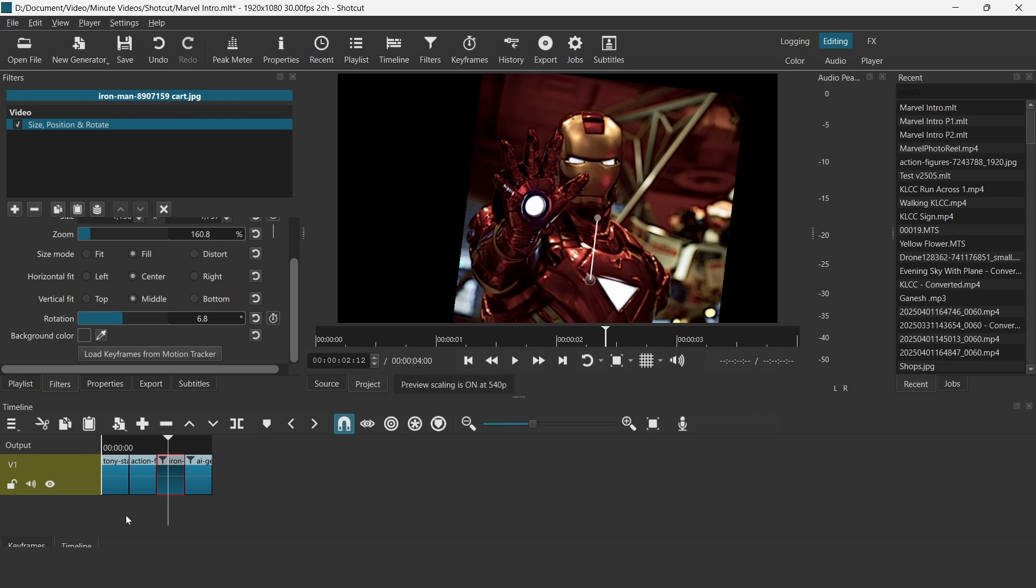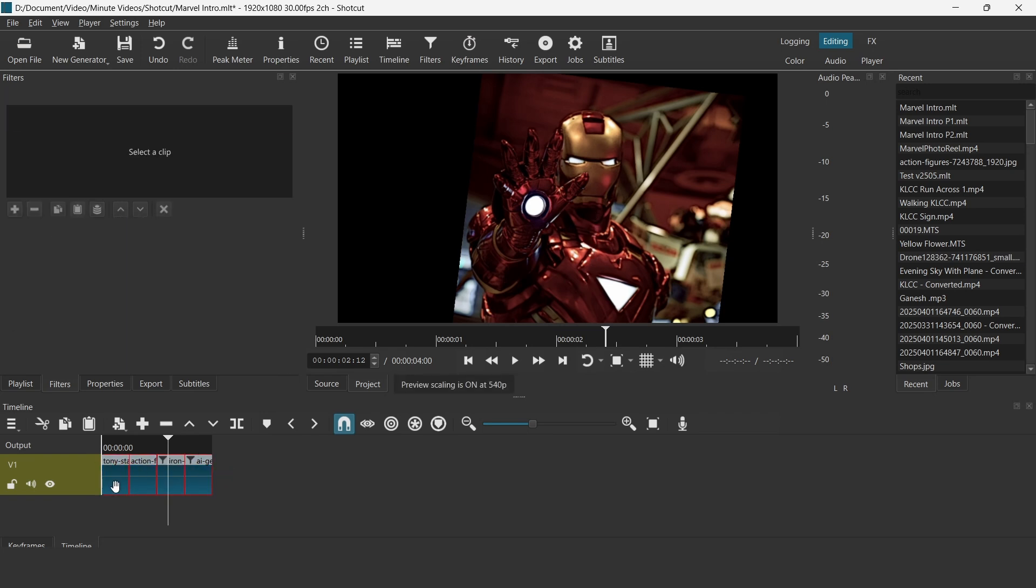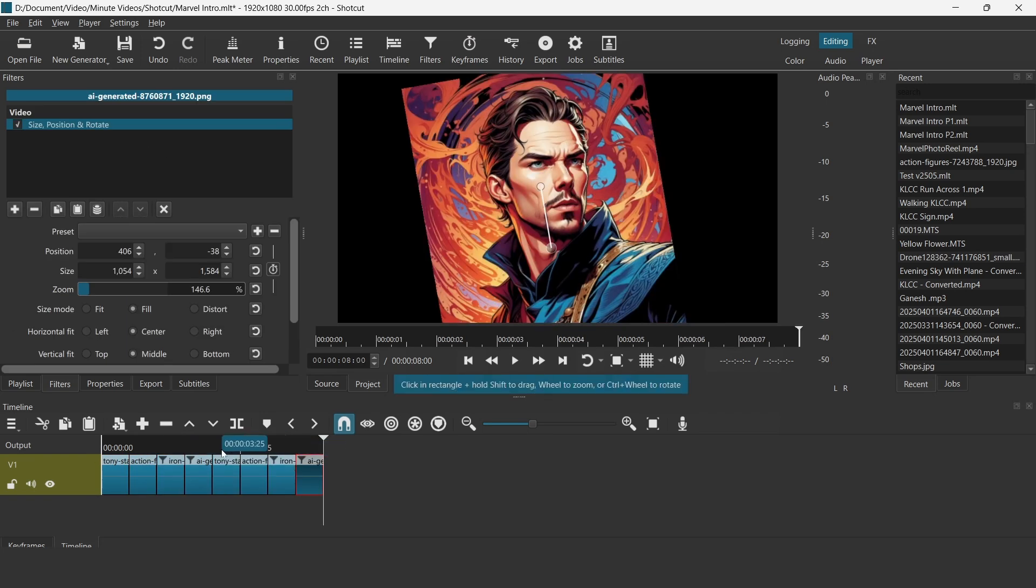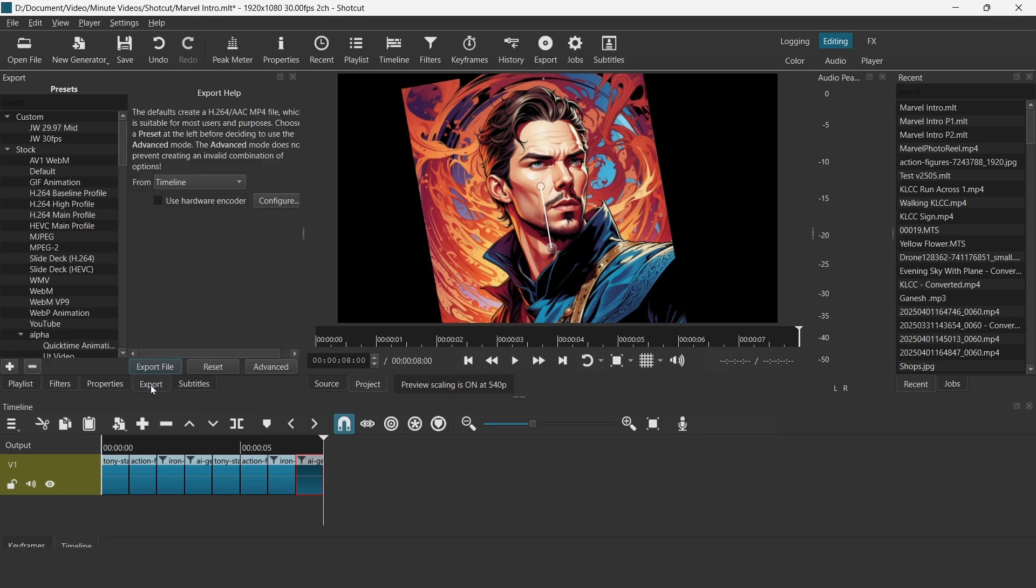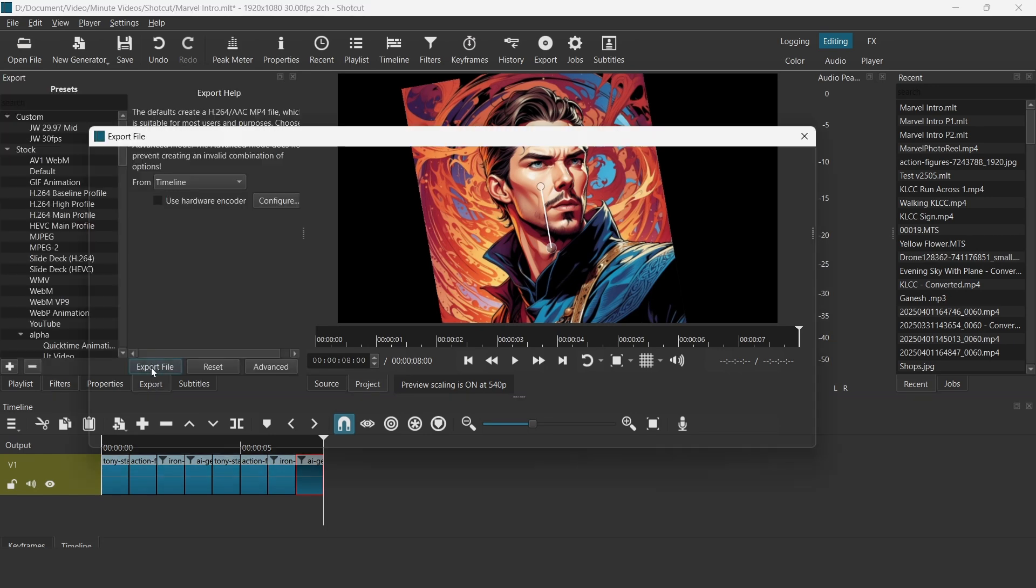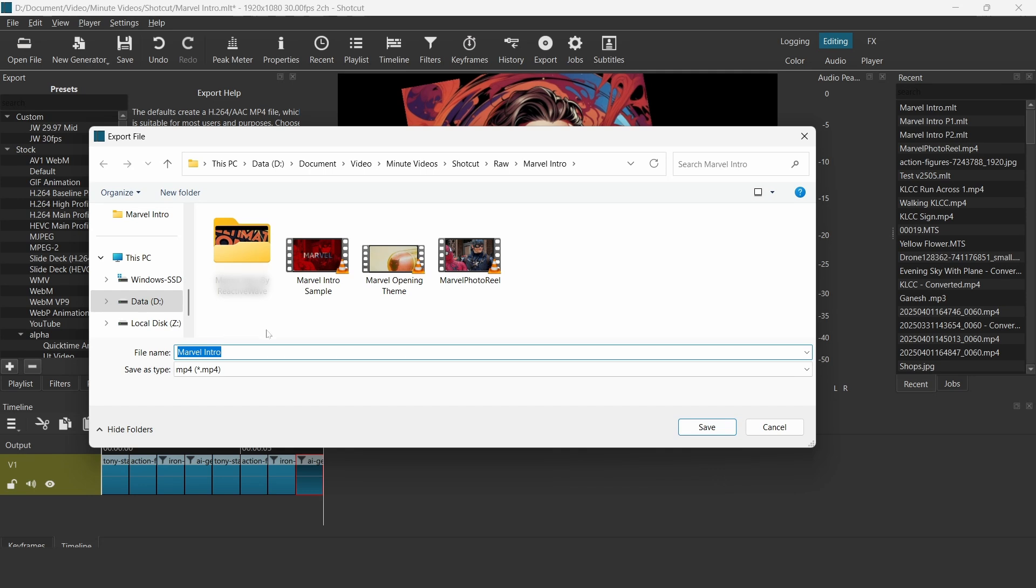I am just going to duplicate this to save time. Once you have done all those, what you want to do is to export all these images into a video first. By exporting the video, it will make the next step easier when you want to use the blend mode filter later on.